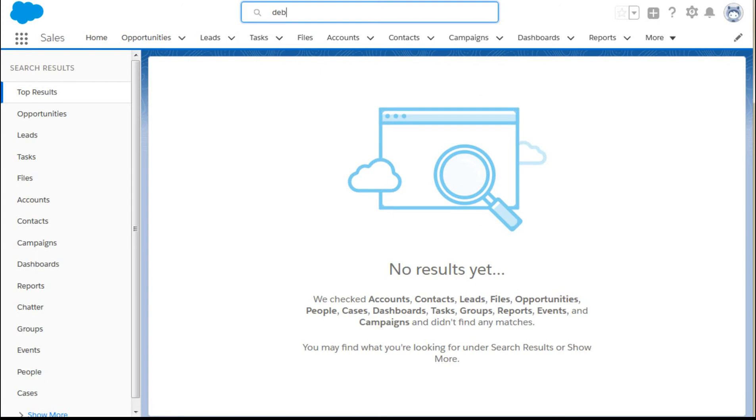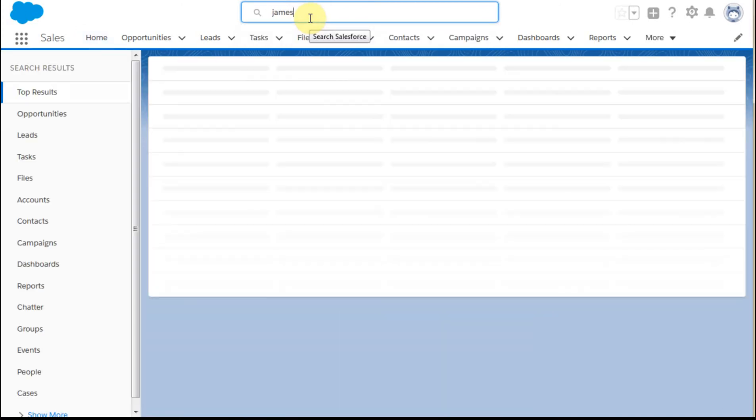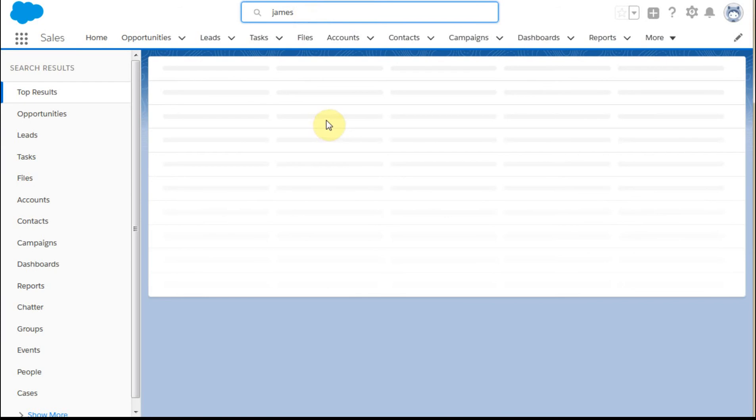If I were to look and instead enter James, I could see there were two contacts for James that would show up as a preview. And then if I hit enter, it'll actually provide additional details that show me that these are very clearly different people, but it gives me a sense of who they are both as a contact and a lead.